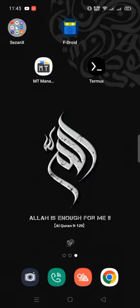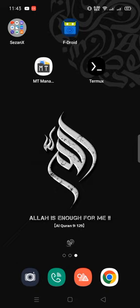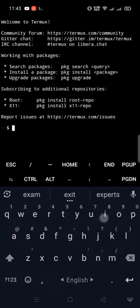At first we need to install MT Manager application. I already installed it, now you need to install. Link in this video description. This is a normal Termux emulator, we need to modify it.